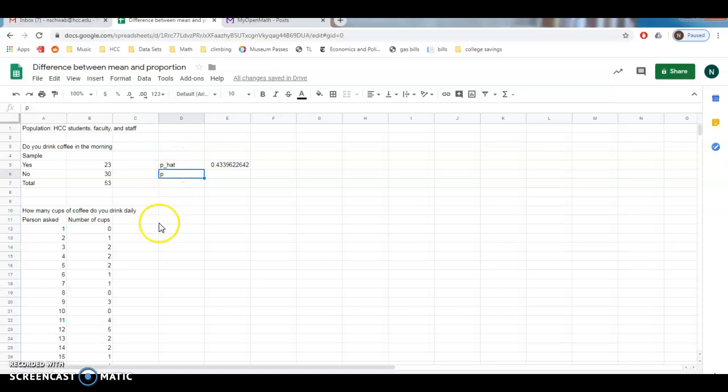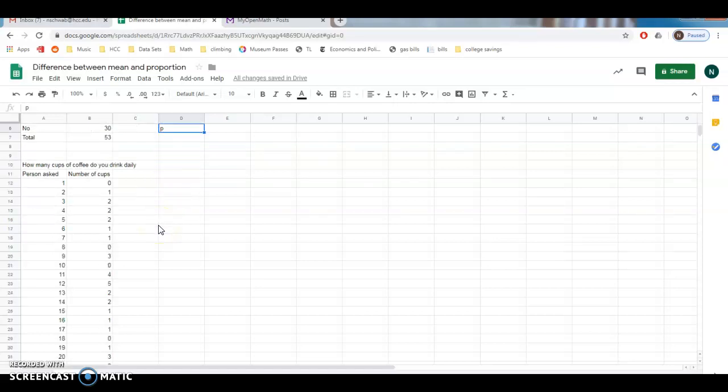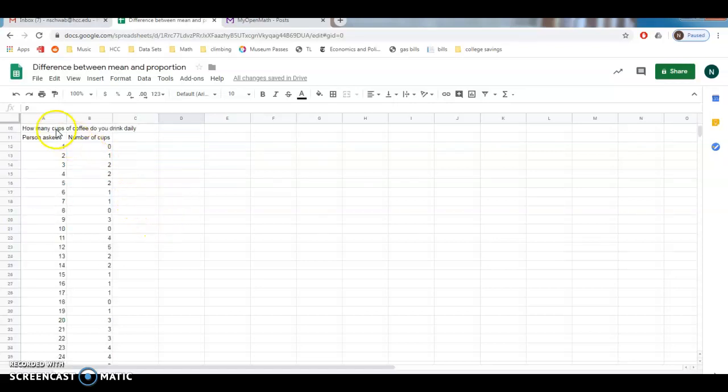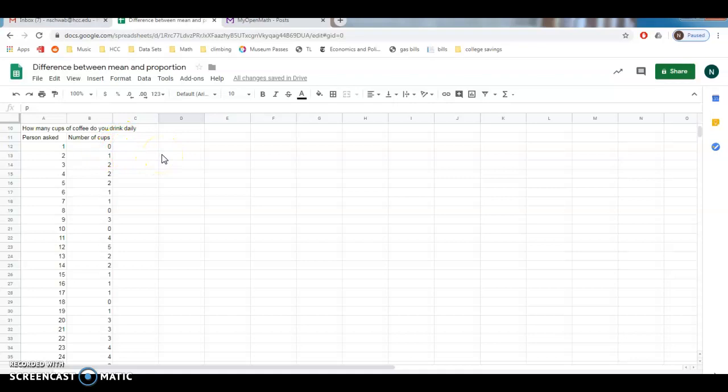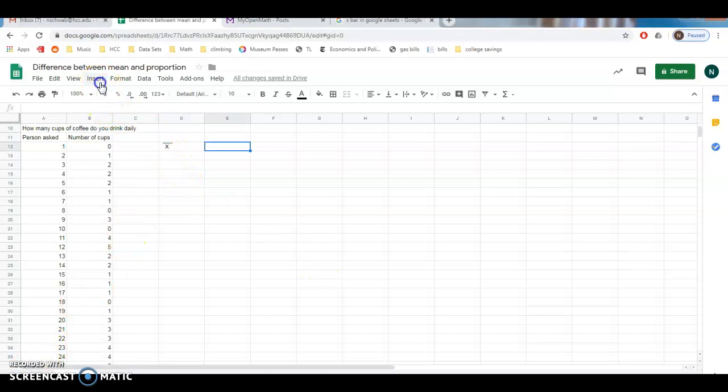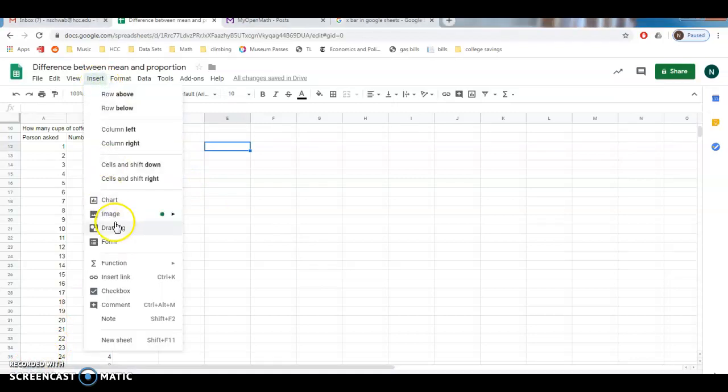All right, let's talk about means here. Here we're going to ask a slightly different question. We want to know how many cups of coffee do you drink daily, and we are interested in the average number of cups. I wonder if I can get x bar in here. Let me pause this. I did it. I made a little x bar. I had to draw it. If you're interested, I just clicked insert drawing.